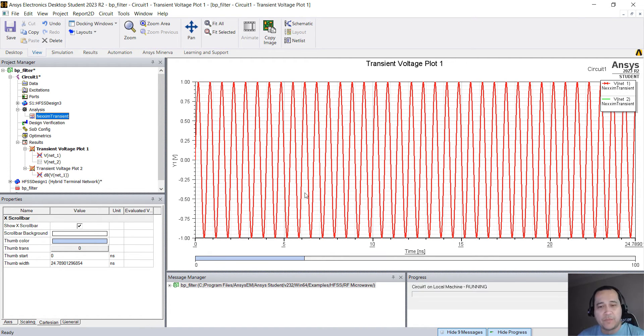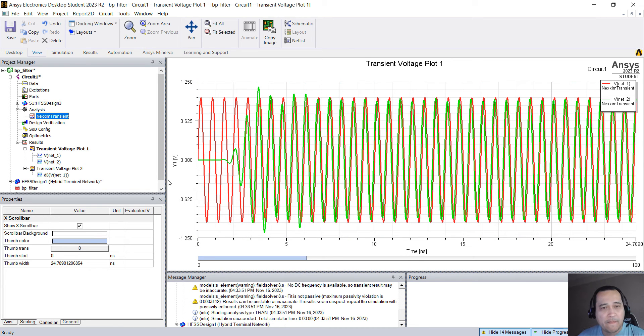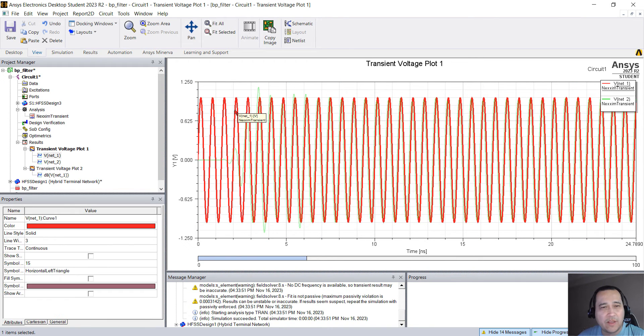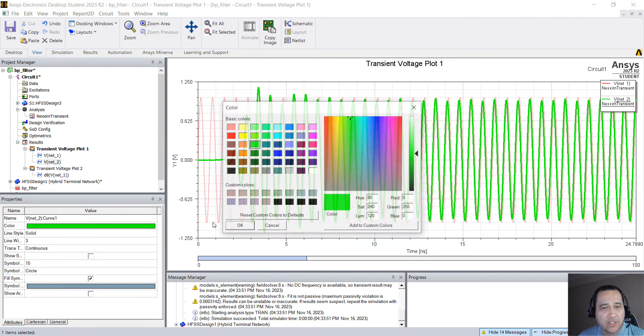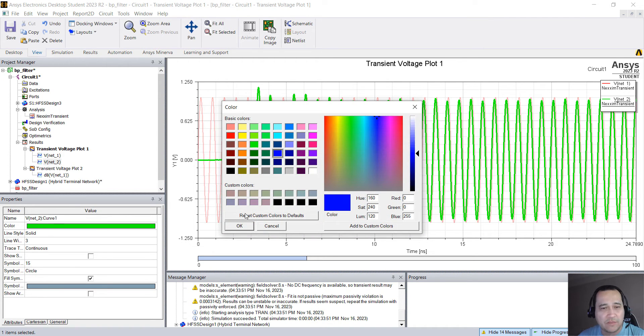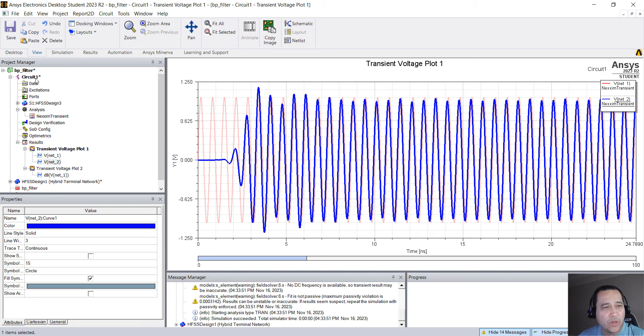You can right click here and Nexxim Transient Analyze. So the plot should be updated. OK, so we have now the input and the output. You can click here and change the color. I'm just going to change this to blue.